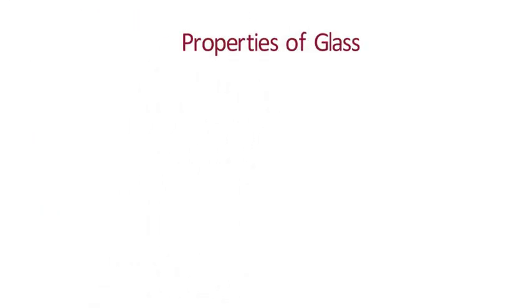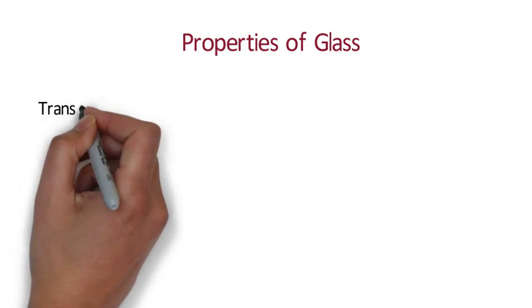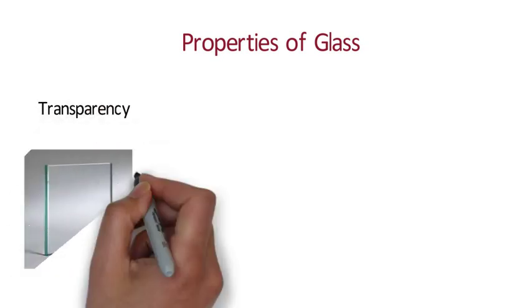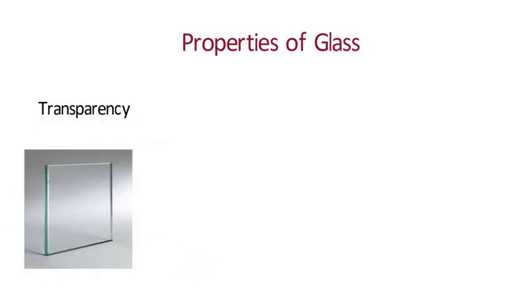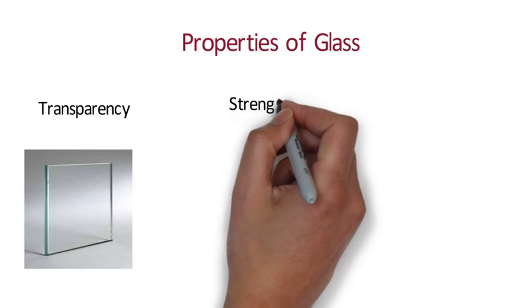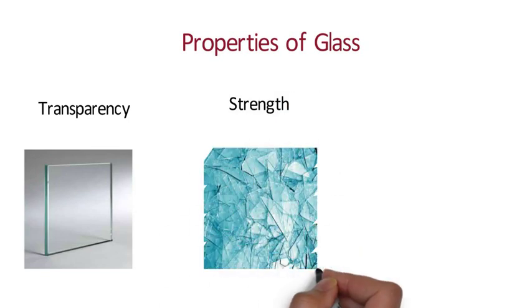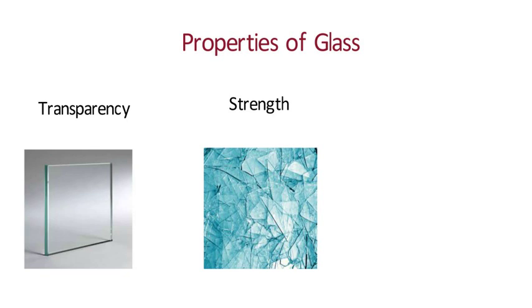Properties of Glass. Transparency. The transparency of glass can be from both sides or from one side only. In one side transparency, glass behaves like mirror from the other side. Strength. Glass is a brittle material, but by adding admixtures and laminates, we can make it more strong.